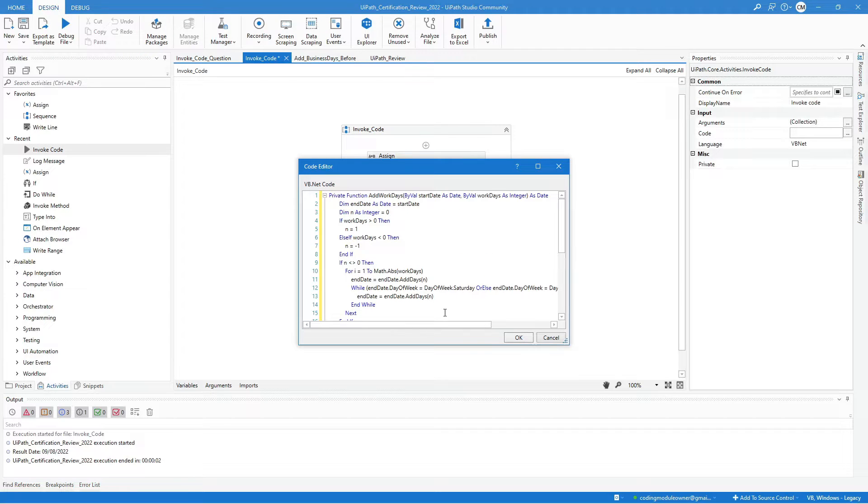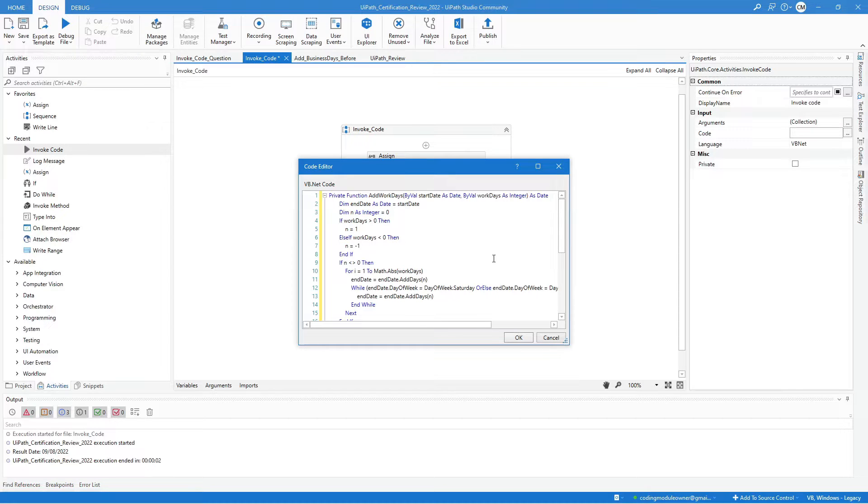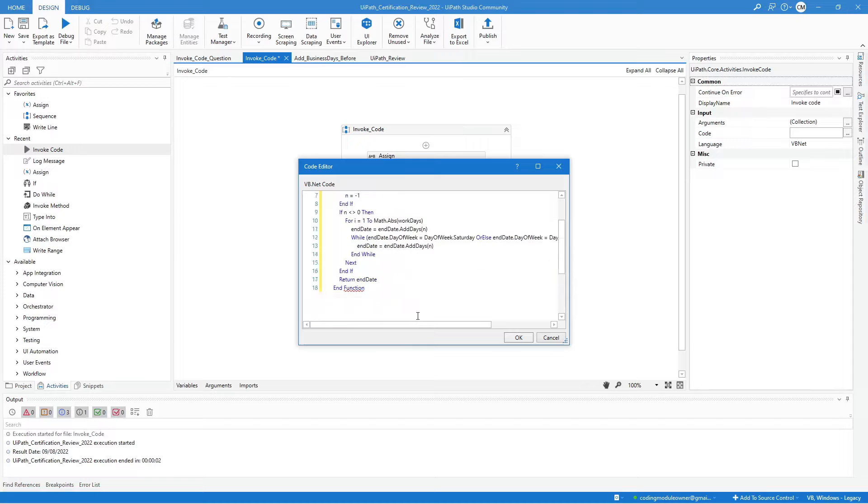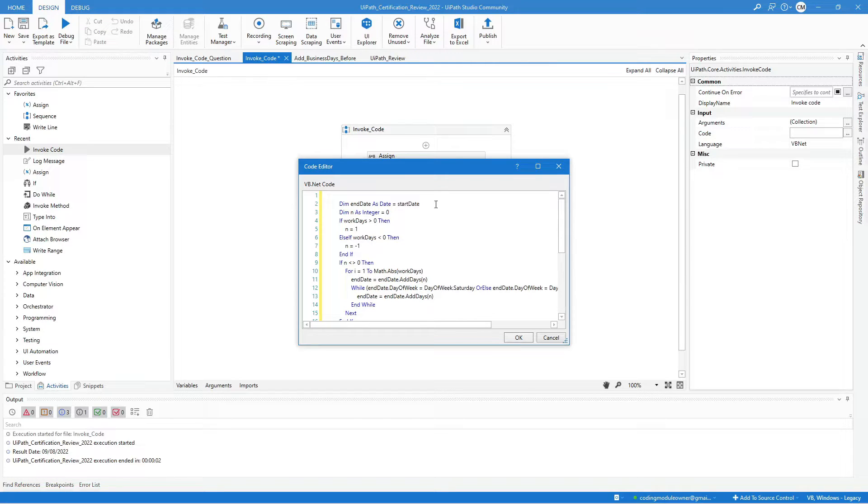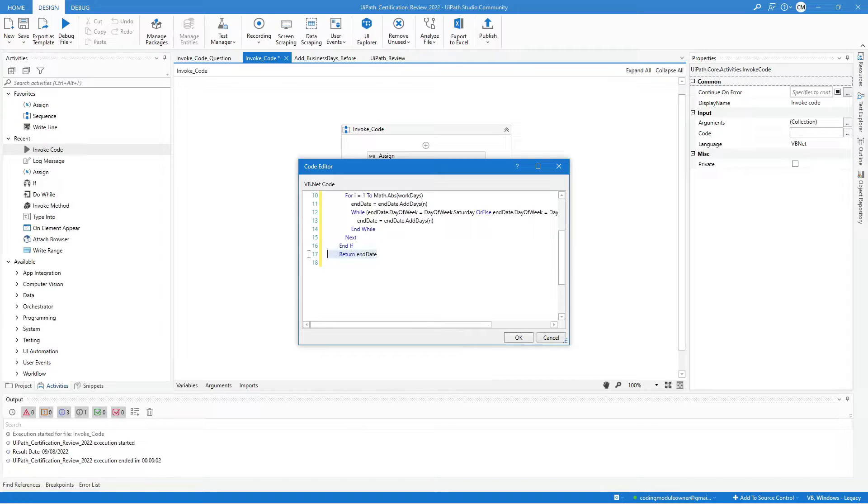Invoke code activity does not support functions, methods, and procedure, so we need to make some modification to this code. Remove the start and end of the procedure or function, the initialization, and the return. Hit OK to save the code.